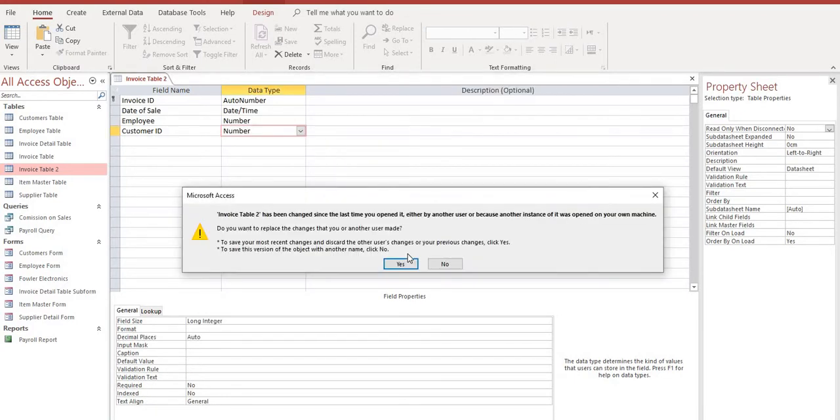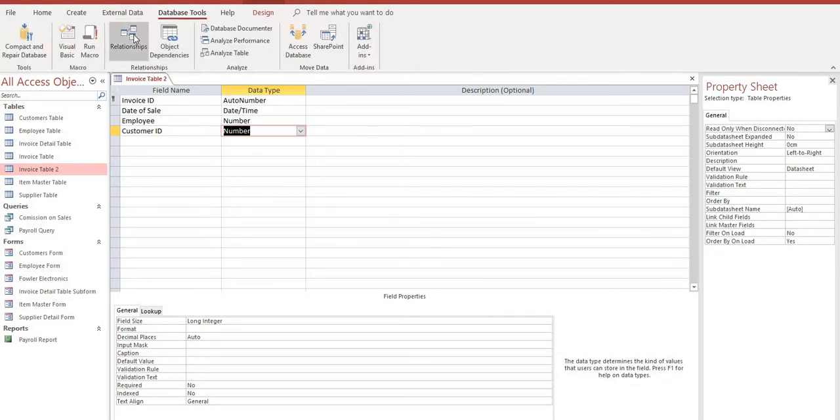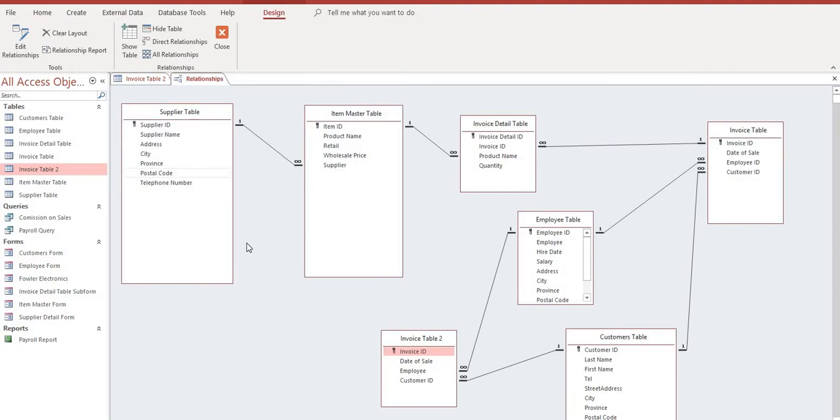Yes, we have the same relationship. And if we go back once again to our database tools and select the relationships, we will see this secondary relationship now.